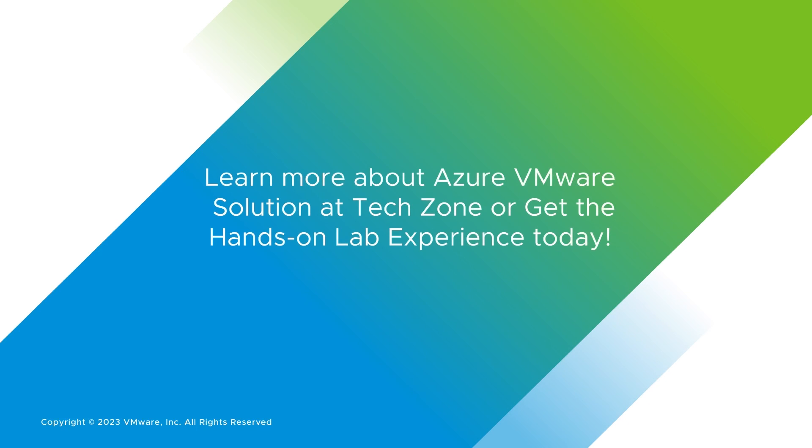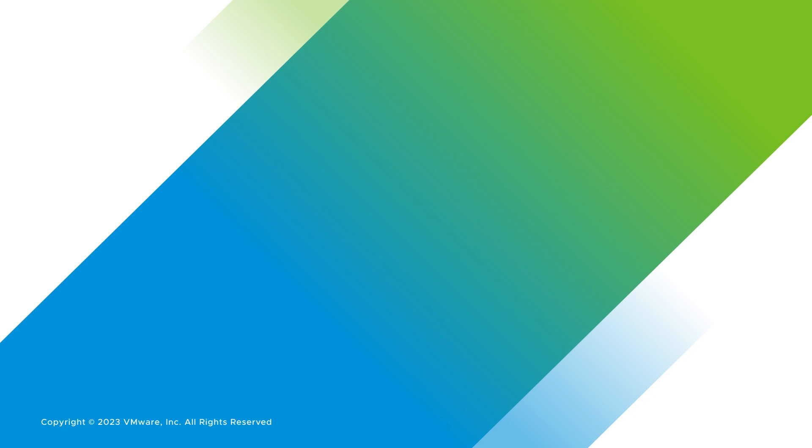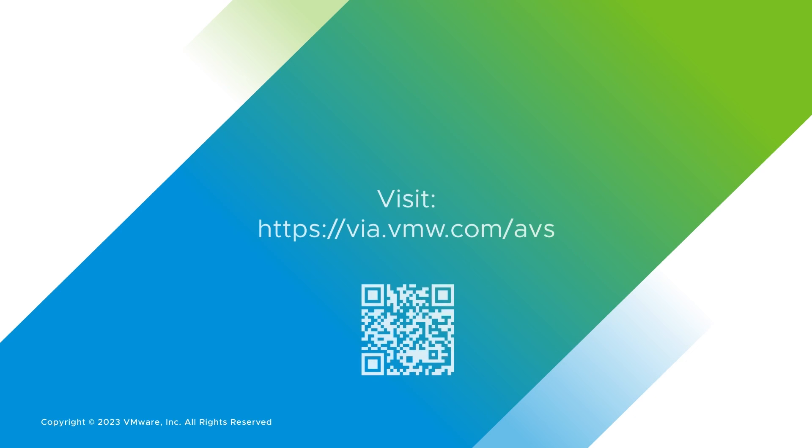Learn more about Azure VMware Solution at TechZone or get the hands-on lab experience today. Visit via.vmw.com slash AVS.